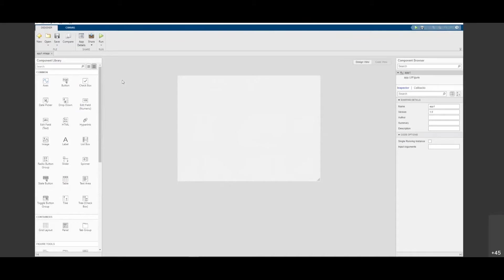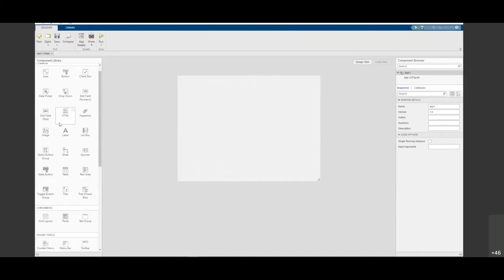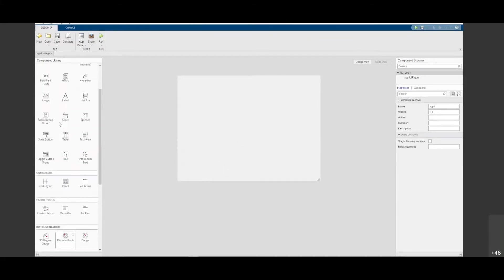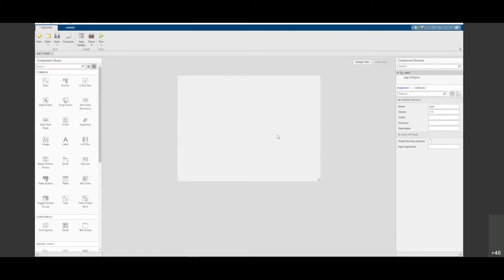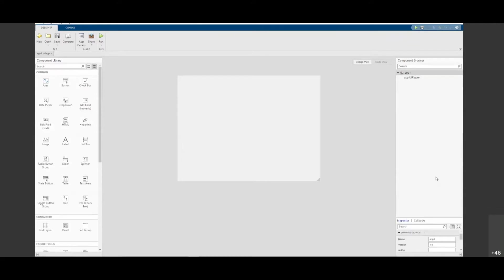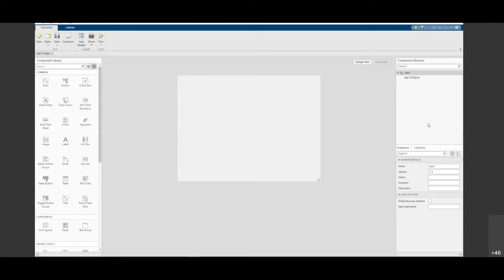In the blank app, on the left side you have the Component Library — these are all the components you can use to build your graphical user interface, such as axes, buttons, and checkboxes. On the right side you have the Component Browser. Whatever components you drag and drop into the UI Figure will be listed as a tree in the Component Browser.